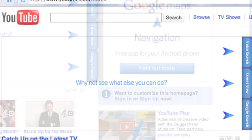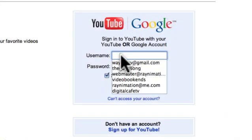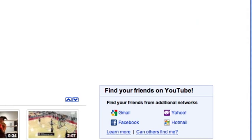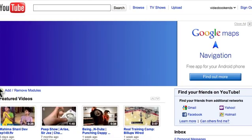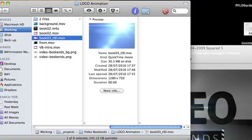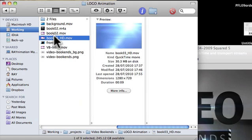First of all, you go to YouTube and sign in. Okay, so I'm in YouTube now. I have this video and I've just created it.